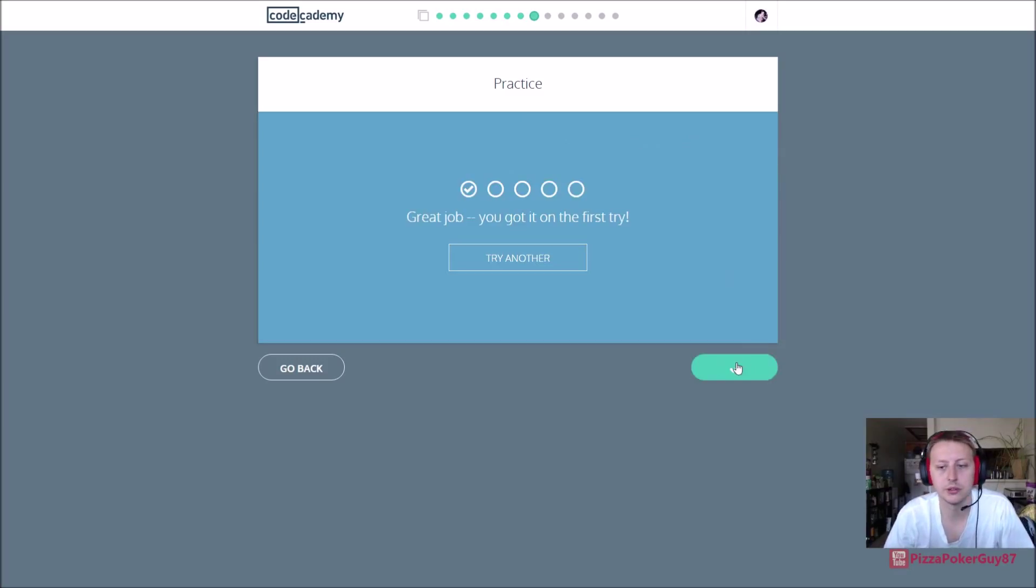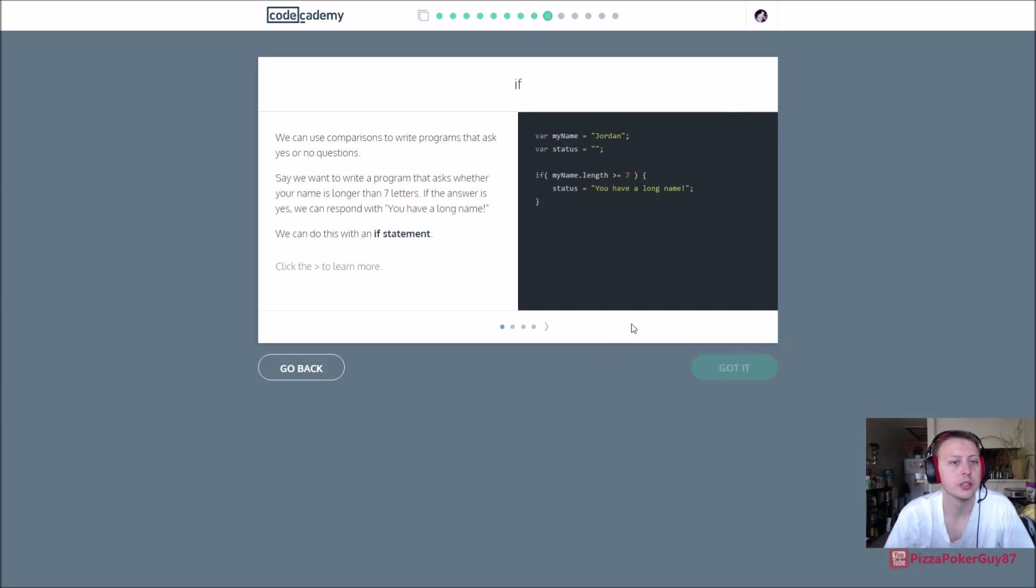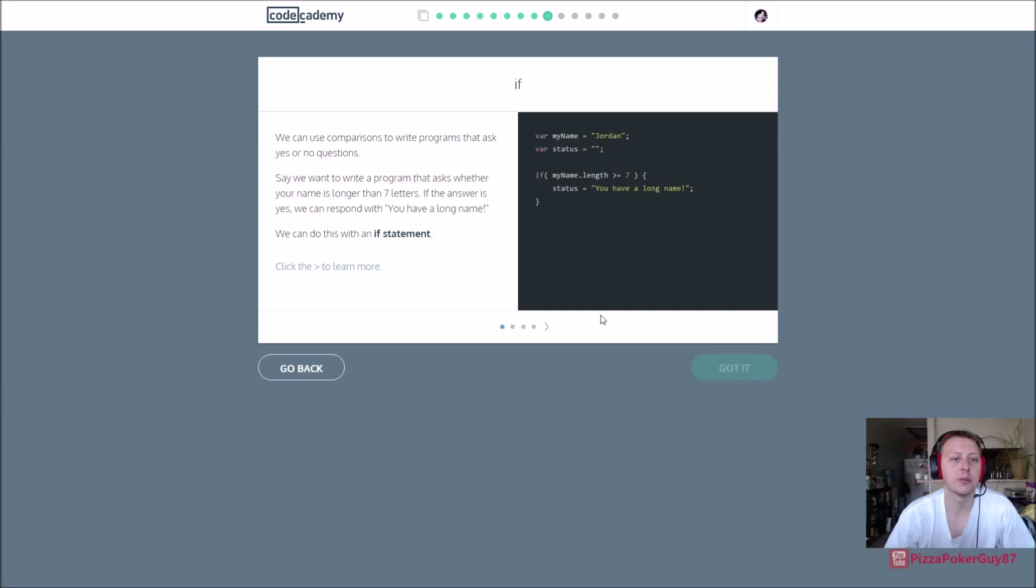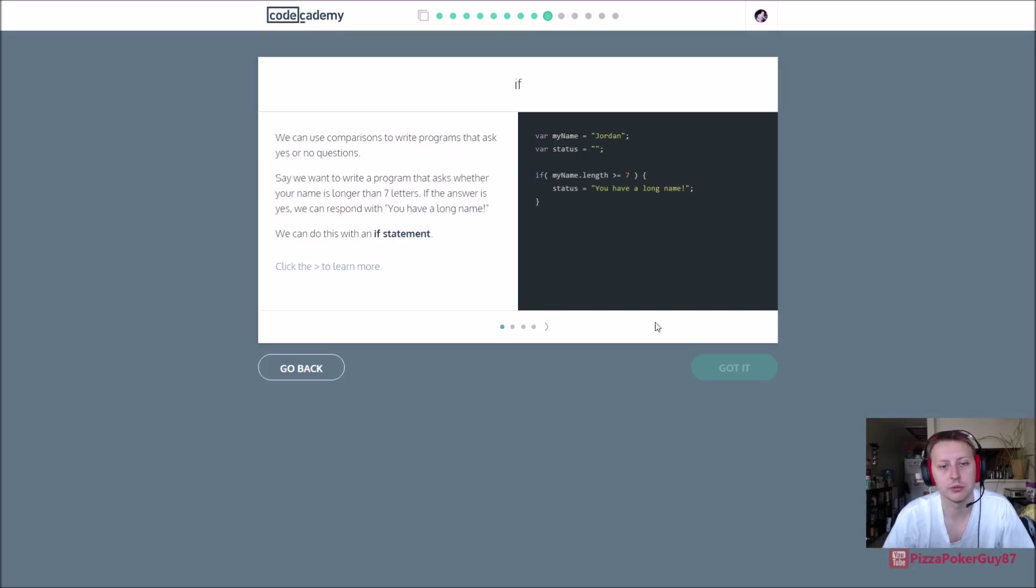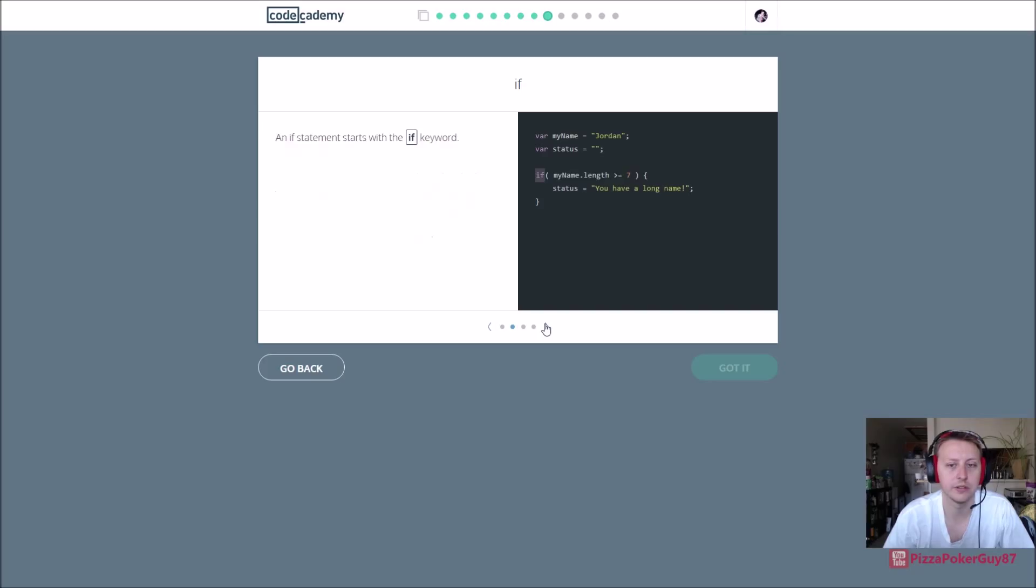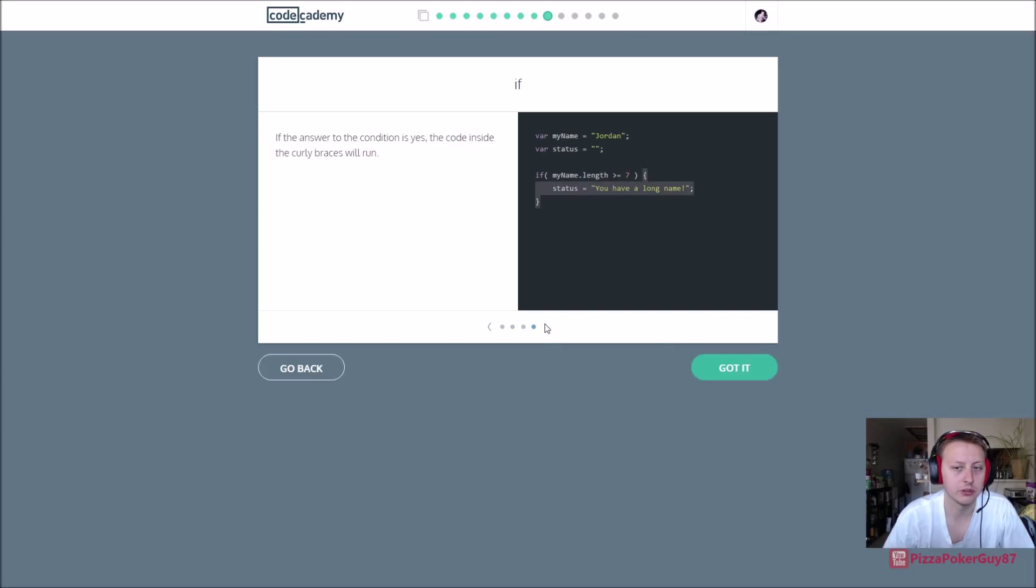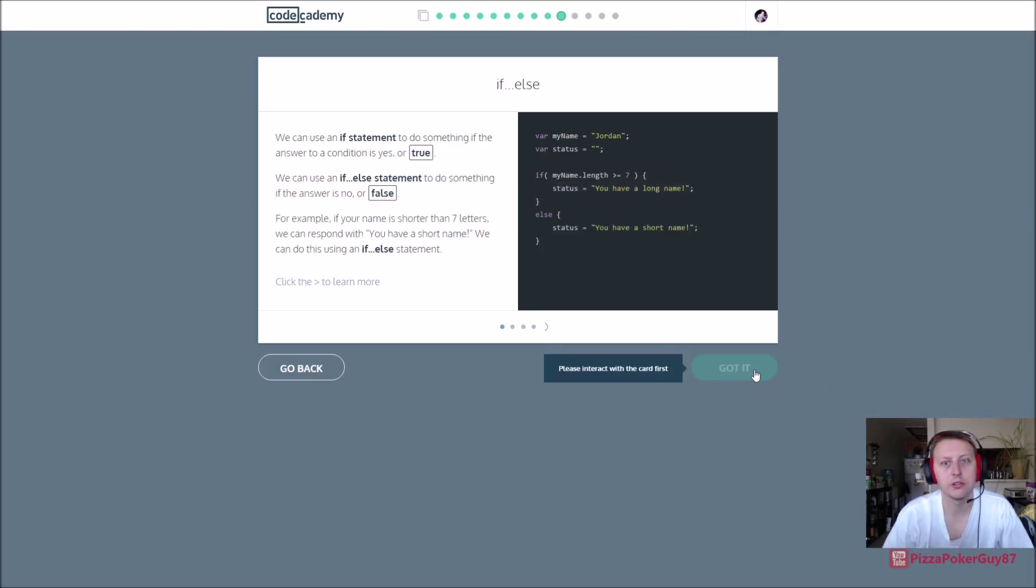Semicolon, there we go, cool. We can use comparisons to write programs to ask yes or no questions. Say we want to write a program, ask whether your name is longer than seven letters. If the answer is yes or someone will tell you have a long name. So if we're just using those operators to do if else statements.